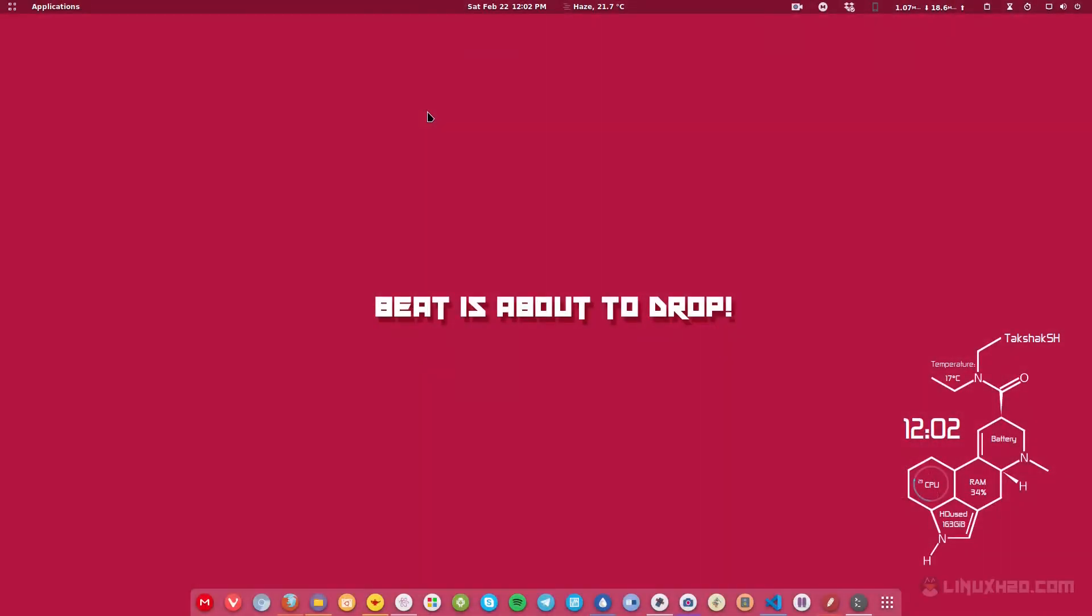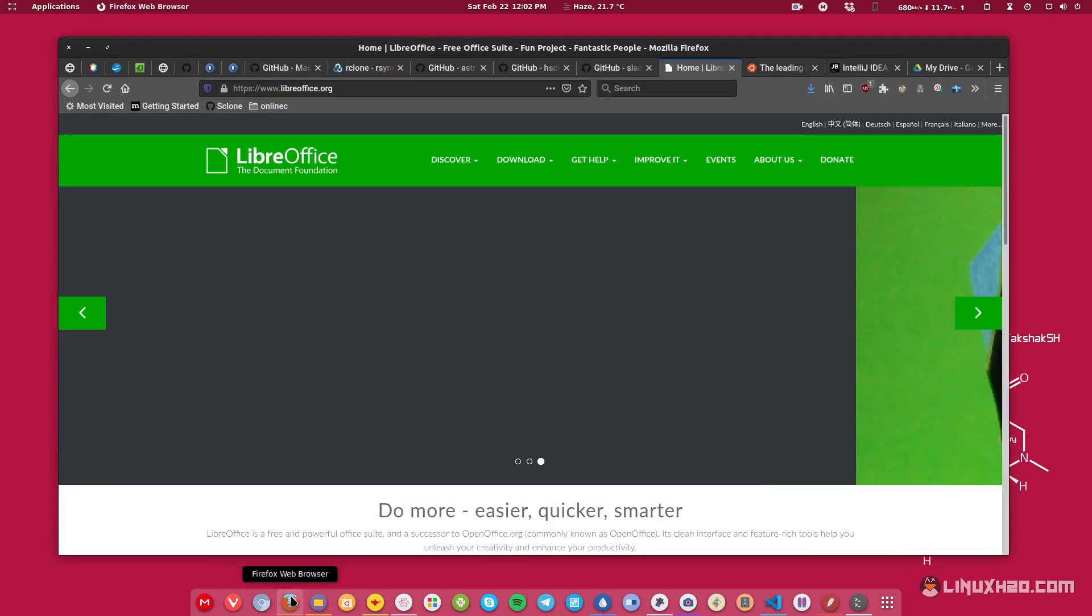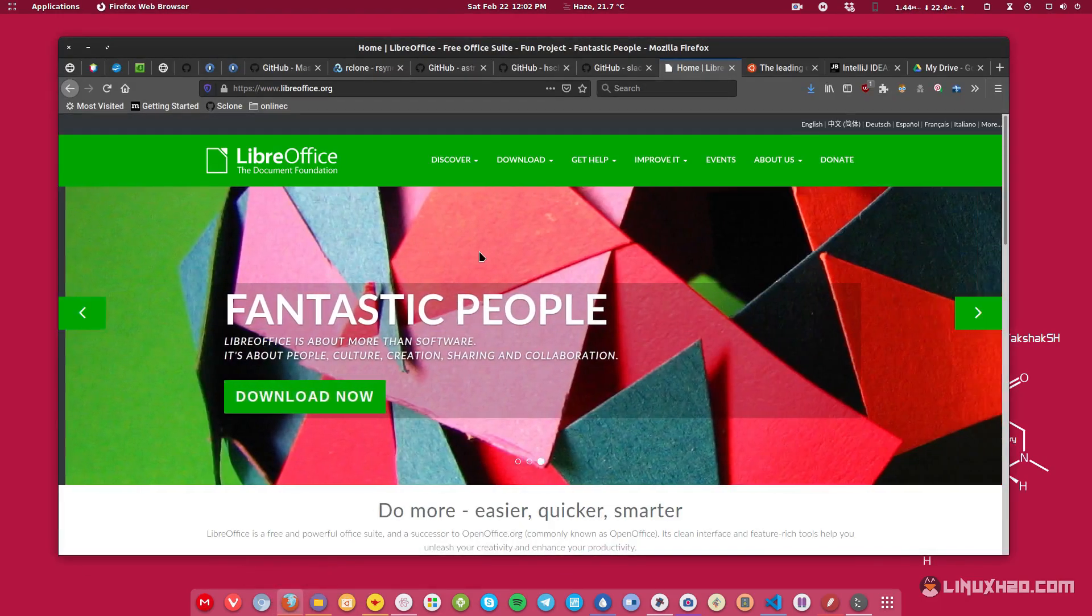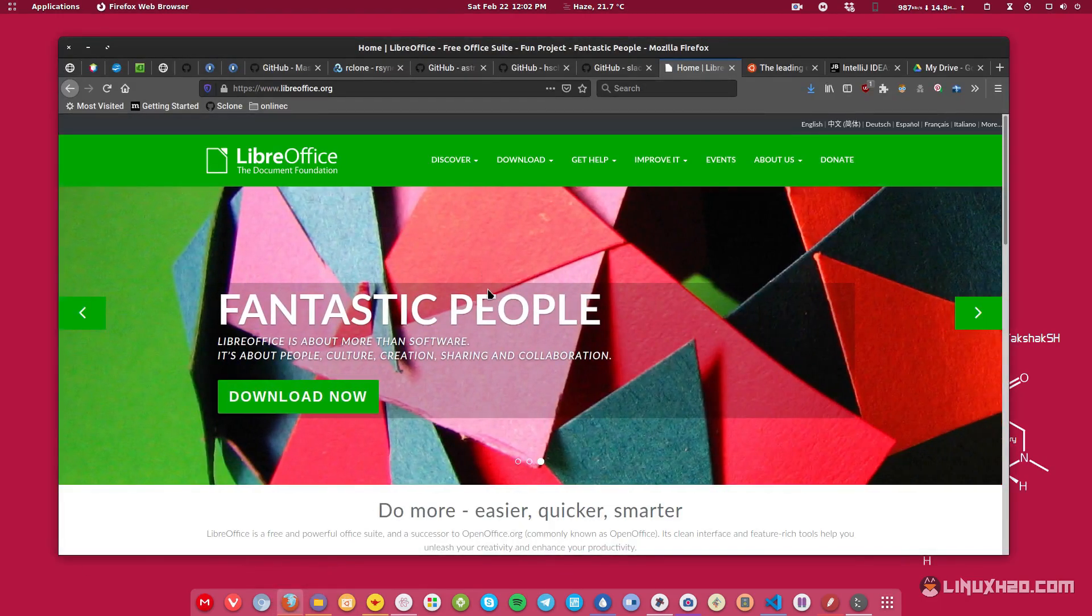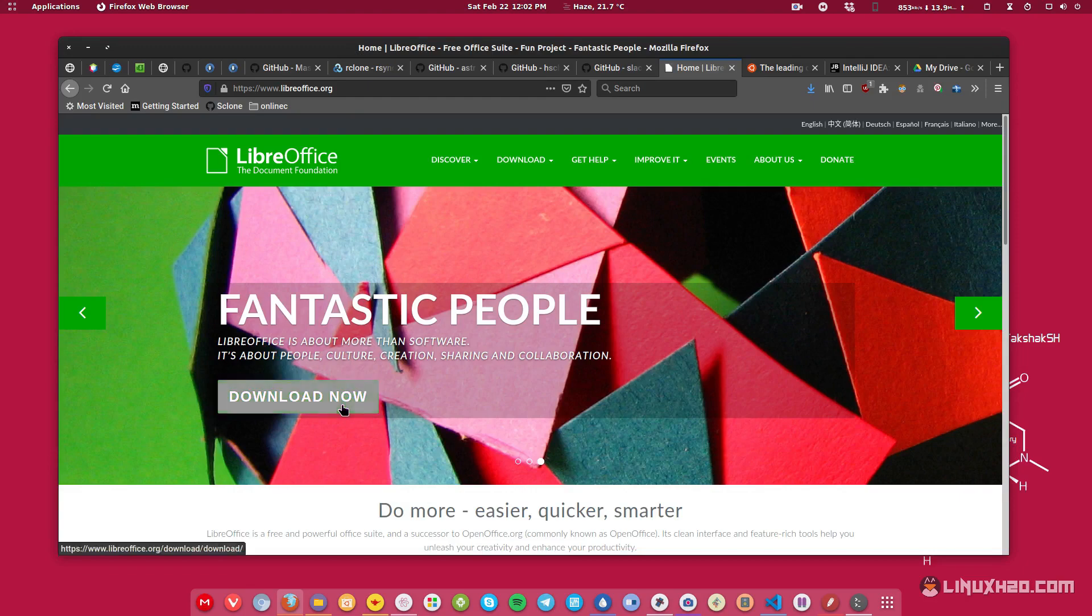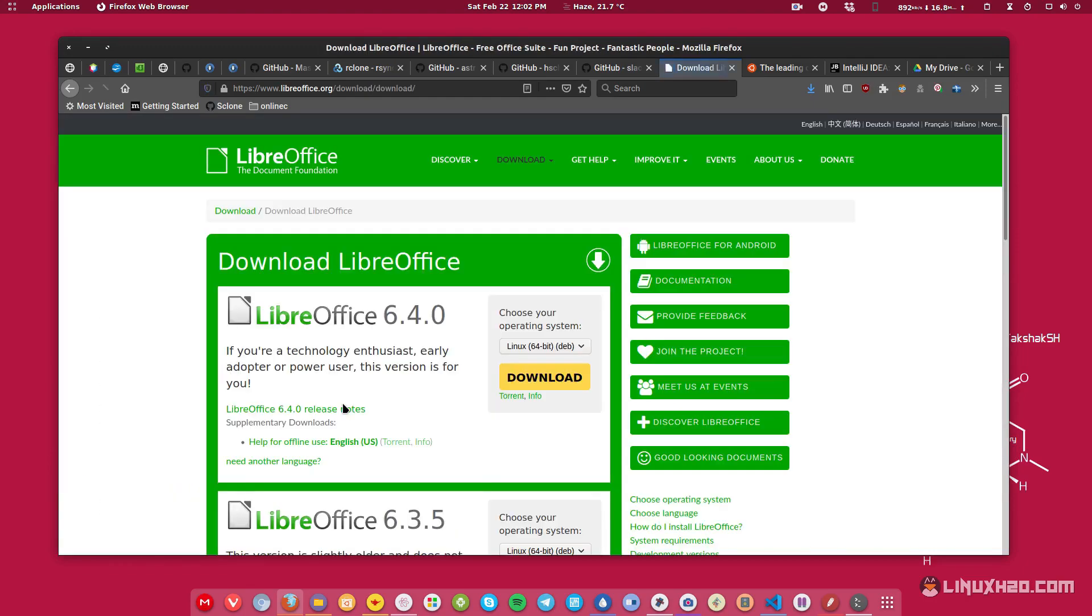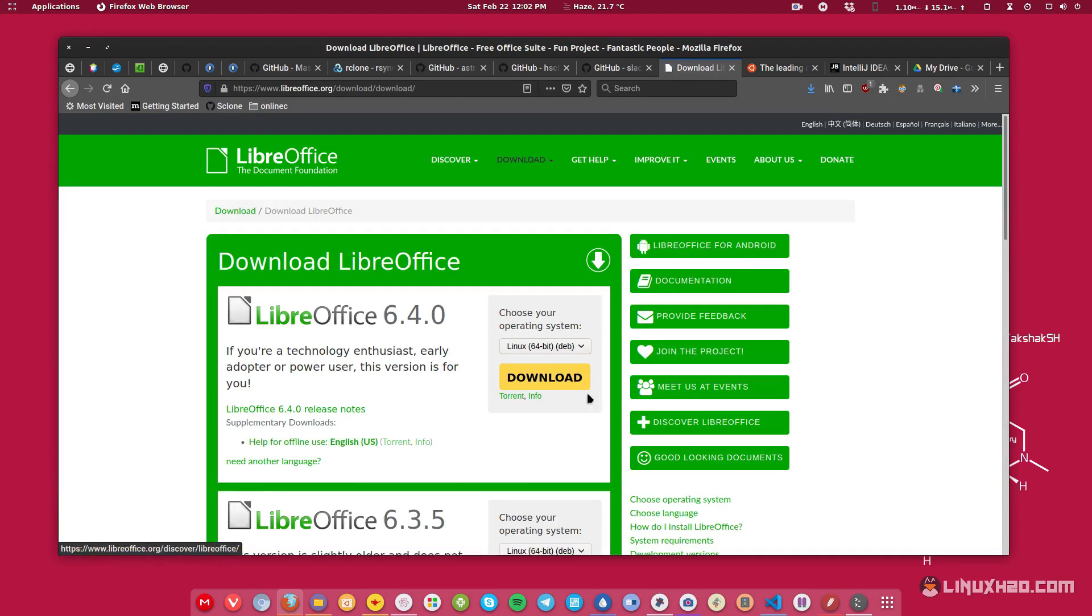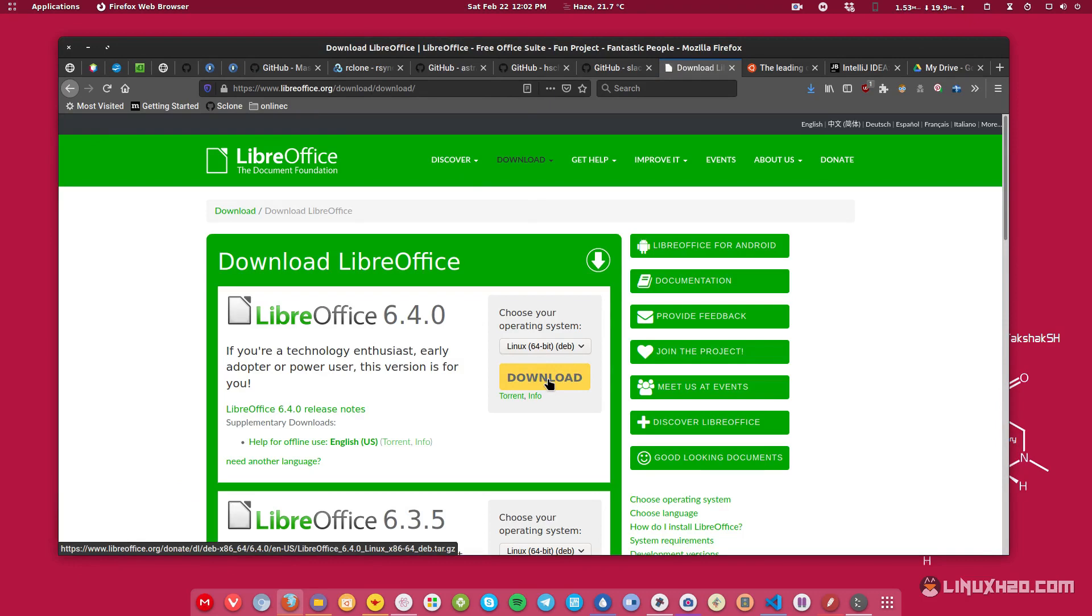Security has become one of the most important things in today's technical era, and this is way more important when it comes to downloading stuff that you will install in your system. For example, if you want to install an office suite, you will probably download something like LibreOffice. Then you go to their website, you click on the download now button and you will be greeted with the download page.